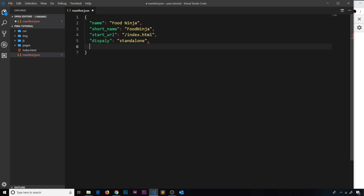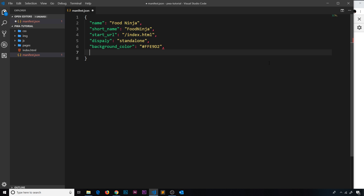The next property is background_color, and this is going to be a hex code — I'll write out #FFE9D2, which is an orangey color. This is going to be the background of the splash screen when we first load the application up.